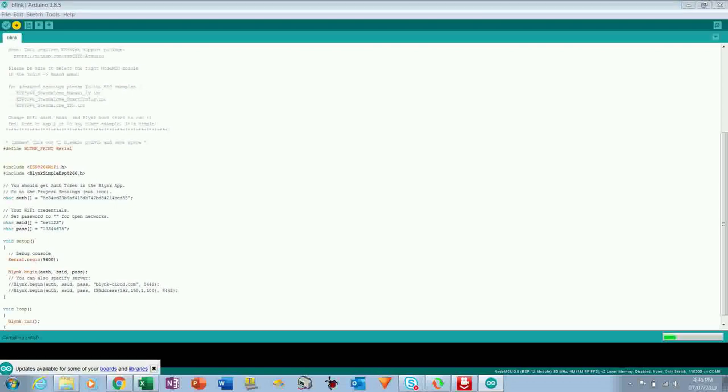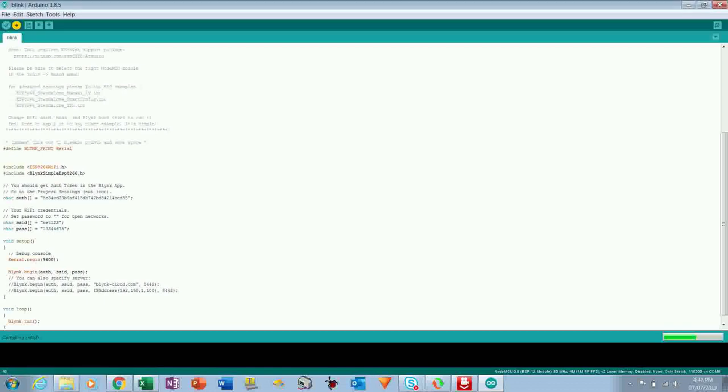So I have pasted here, and then SSID and the password of your hotspot, and just click on Upload.